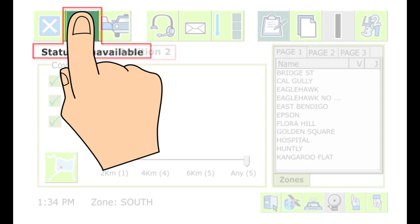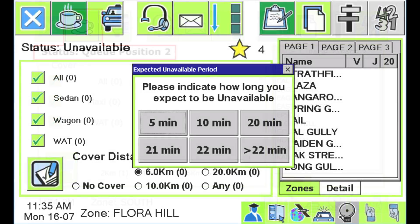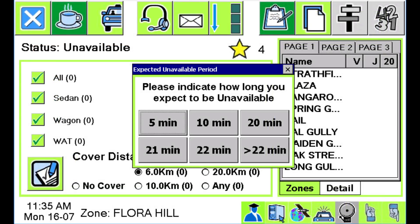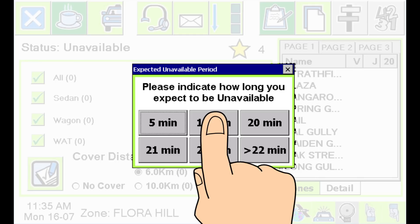Press the COFFEE CUP icon to make yourself available and the status message will show your queue position. When you make yourself unavailable during a shift — to take a break, for example — you may be asked how long you expect to be busy. Choose the best estimated time. Note that if you restore your availability within a short time and within the same zone, you will keep your queue position. That time is normally around 10 minutes but may vary from fleet to fleet.